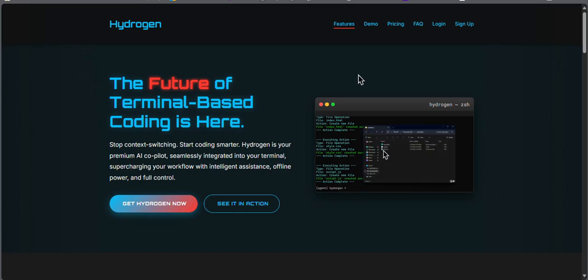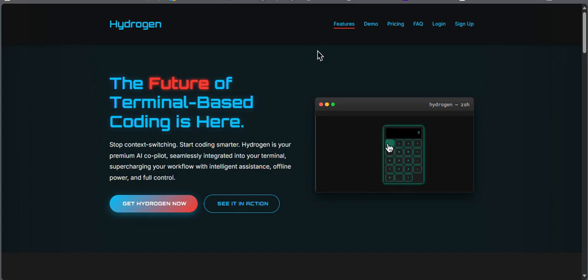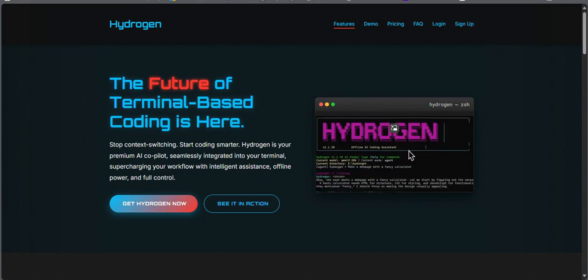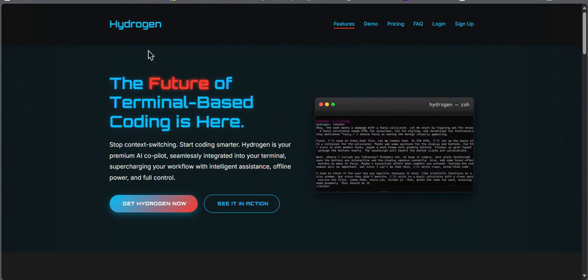Hello everyone. After months of focused work and development cycles, I am happy to introduce Hydrogen.